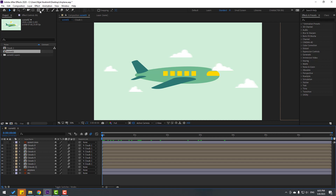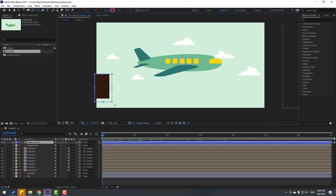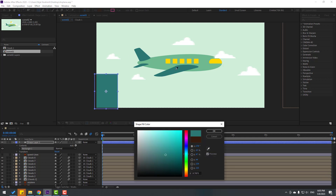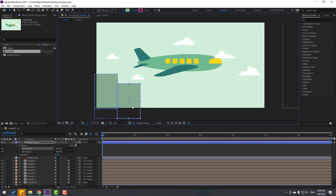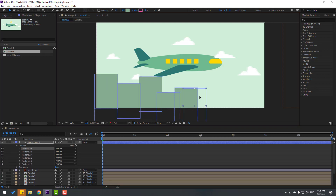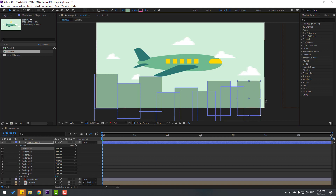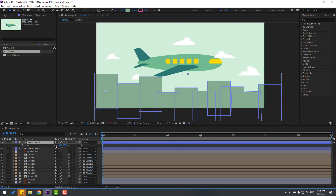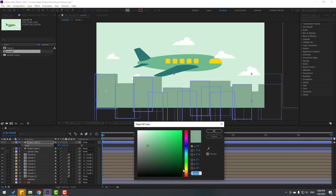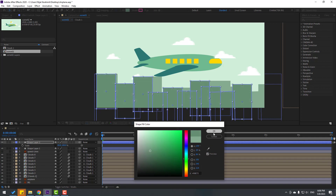Now let's go to shape layers and create buildings. Go to fill, select a color — change it like this, or change the background color to dark. Select the rectangle, Ctrl+D, move it, Ctrl+D again, repeat. Then Ctrl+D to duplicate, press S, click the icon, change the scale, go to fill, change to dark, and move down.